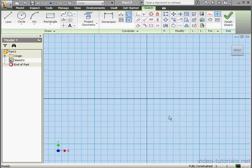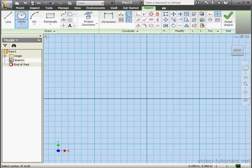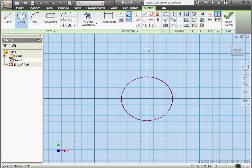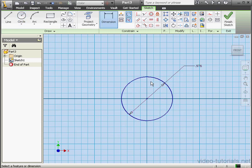Welcome to our tutorial about the Center Line Loft feature. Let's activate the Circle tool and place a circle right about here. Now I'll dimension it — we'll give it a diameter of 1 inch.